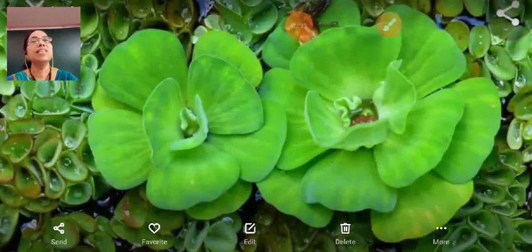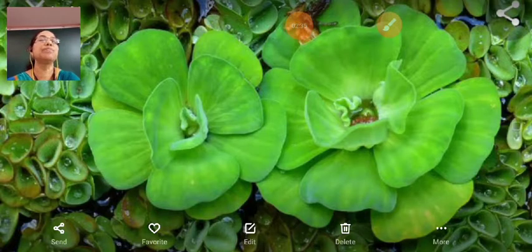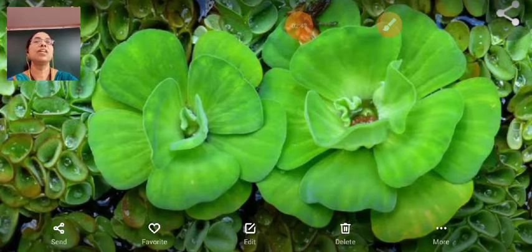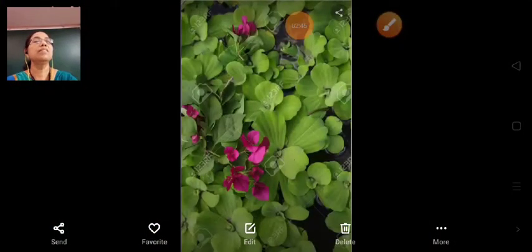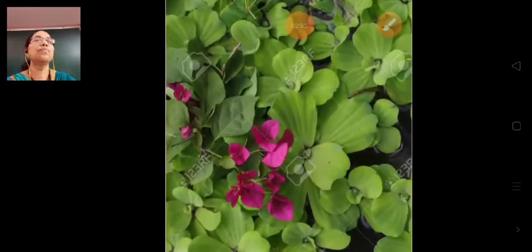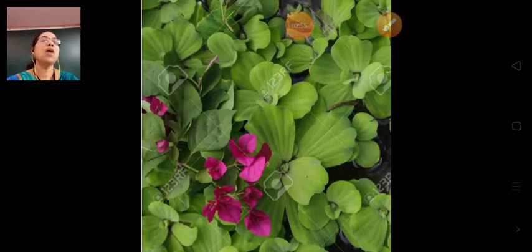This is the image of water lettuce. This is also an image of water lettuce.